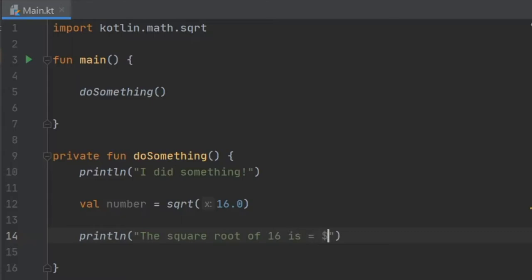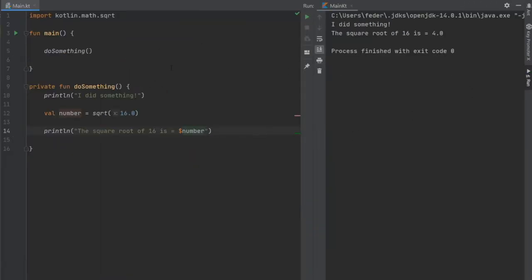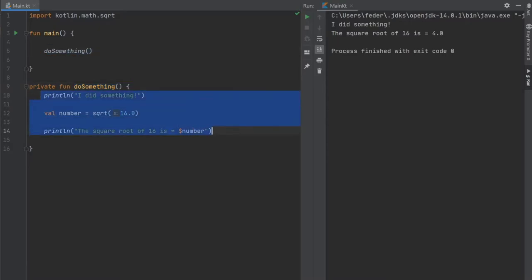If we click play you'll see that this doSomething function was called in the main and that executed all of these lines of code, so it says I did something and the square root of 16 is 4.